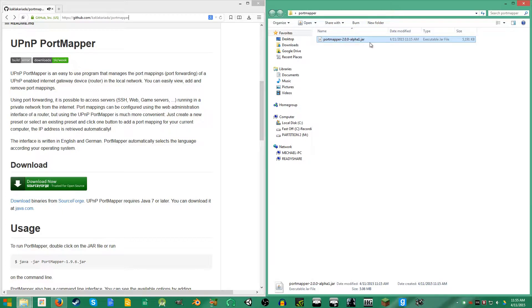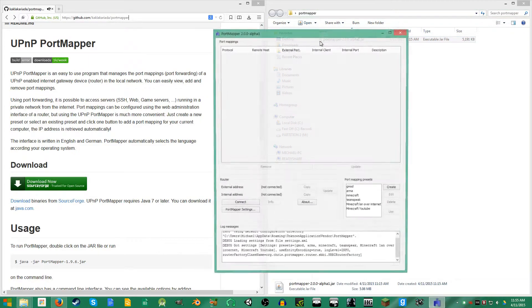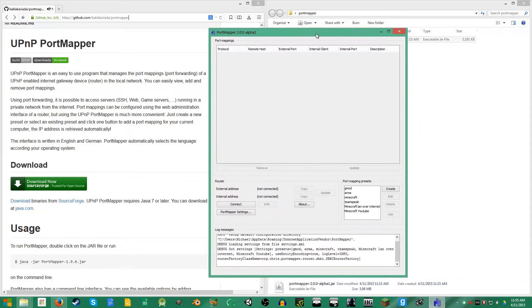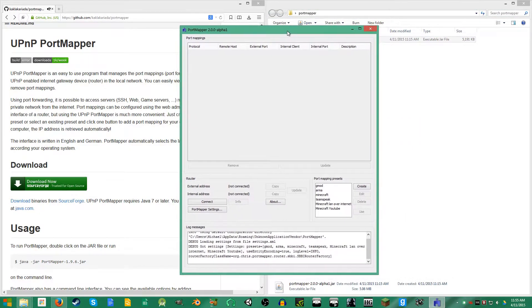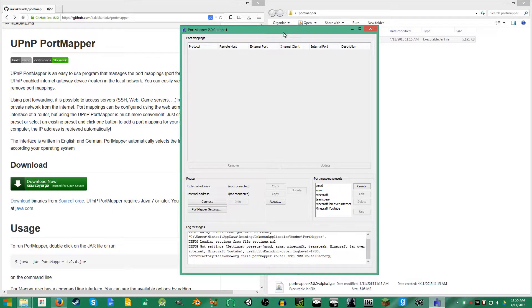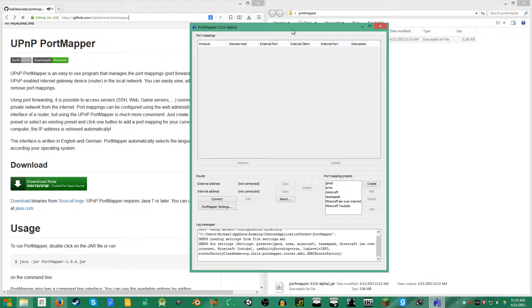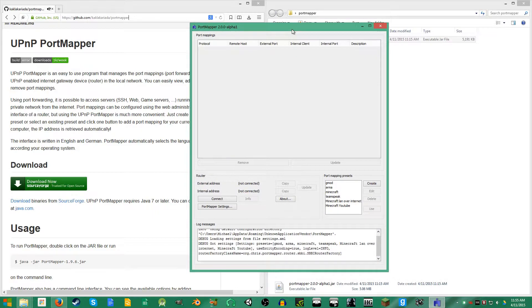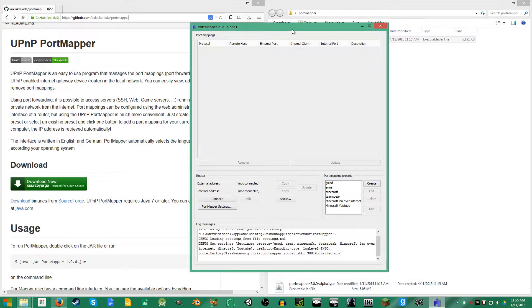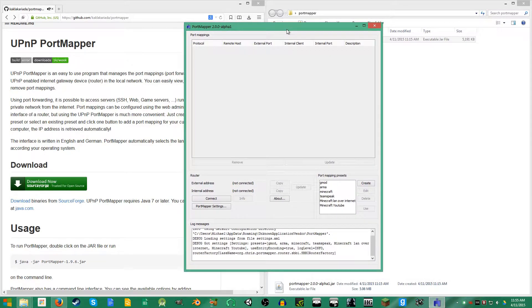It'll give you this file called PortMapper dash whatever number it is by now dot jar, and you're just gonna run that. How this works is it runs off of something called UPnP, which means Universal Plug and Play, and it's something that pretty much all modern routers support now and it comes enabled on pretty much all of them.